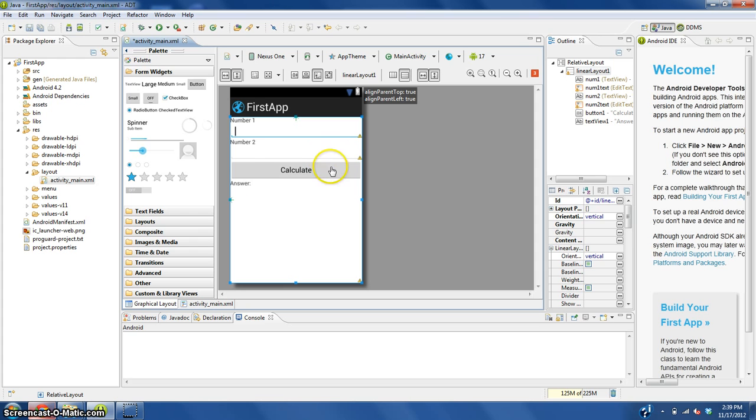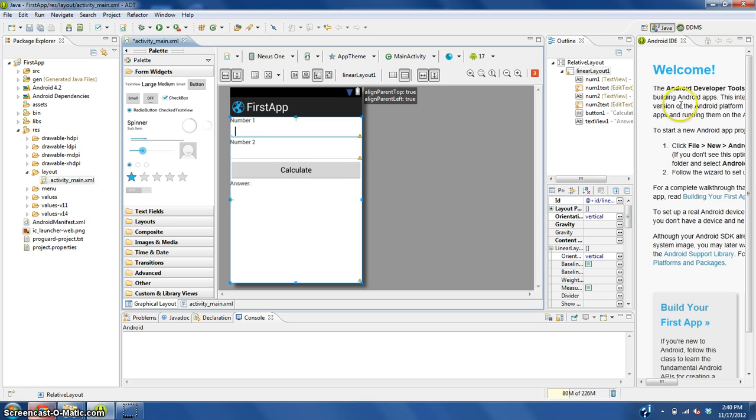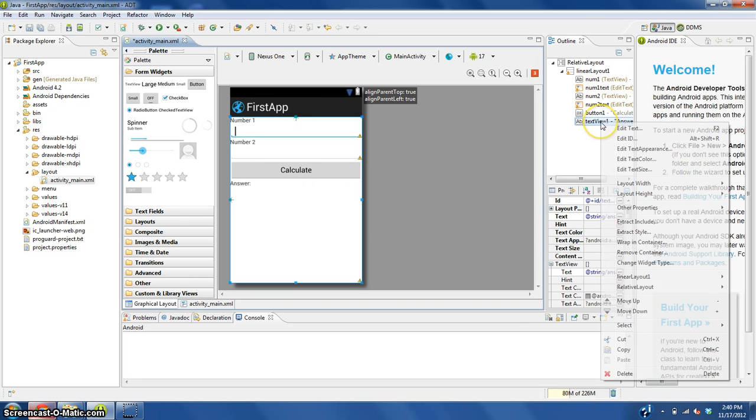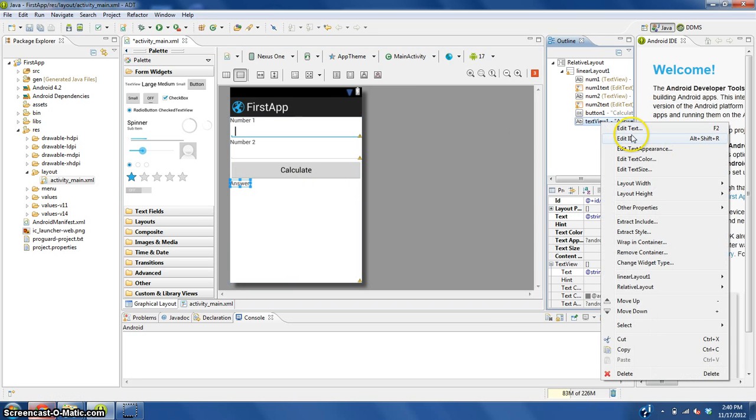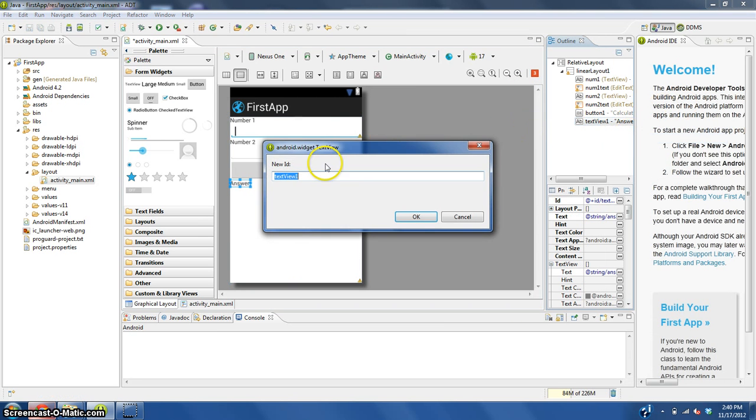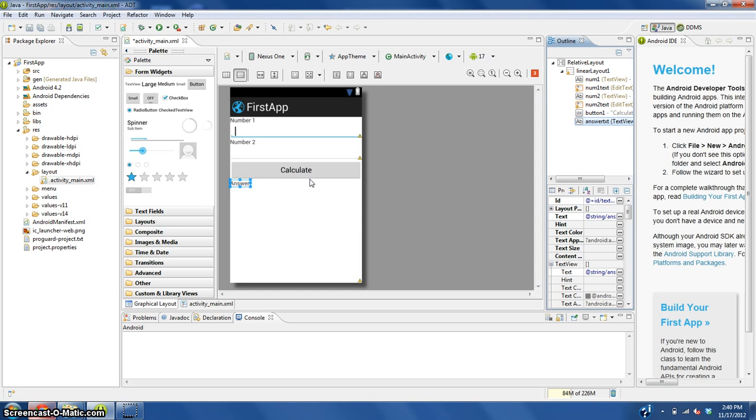What we have here is the general layout of what our app is going to look like. Now we need to change some things in the coding. You know what I forgot? I forgot to add an ID to this answer text view. This is going to be answer_txt.